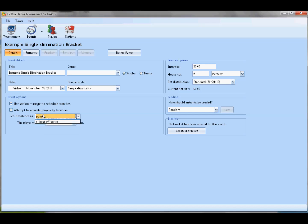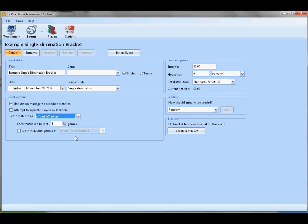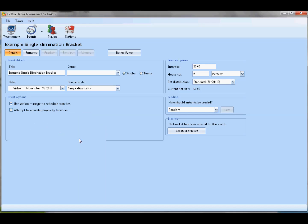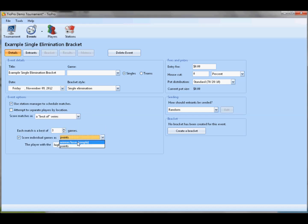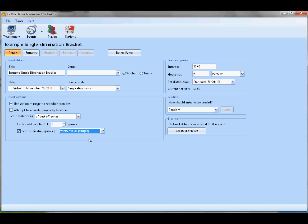You can also set up a best of series, where you can configure the number of games in each match. You can also choose to score individual games by points just by picking winners. It's a way for you to record even more data in the program. Of course, this is extensible. In the future, we'll put out a version that allows you to do golf-based scoring or tennis-based scoring, things that are more complicated. But, again, it's all extensible. It's all very convenient. And I'll just show you an example.